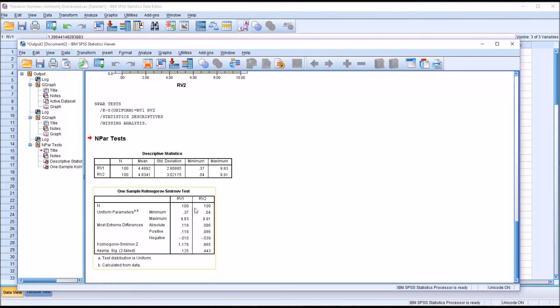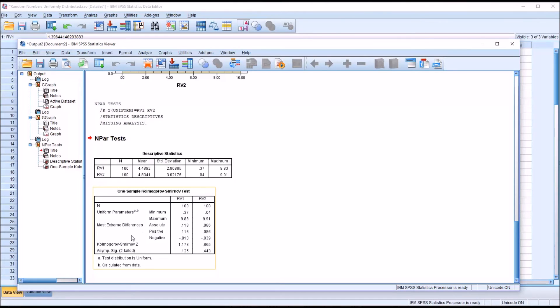And that's for random variable one and for random variable two. The minimum and maximum values, again, the most extreme differences are listed here. The Kolmogorov-Smirnoff Z statistic is listed here.